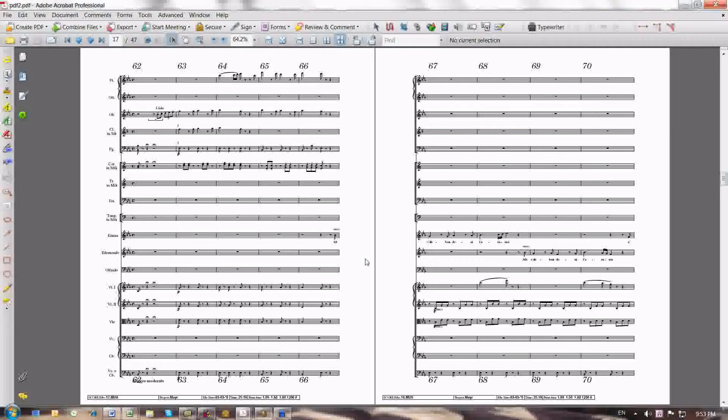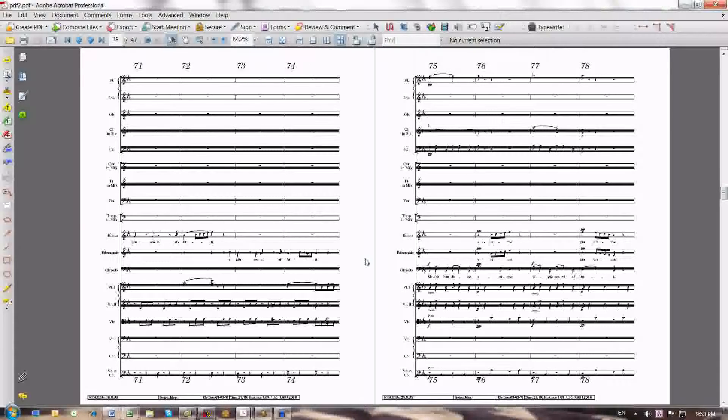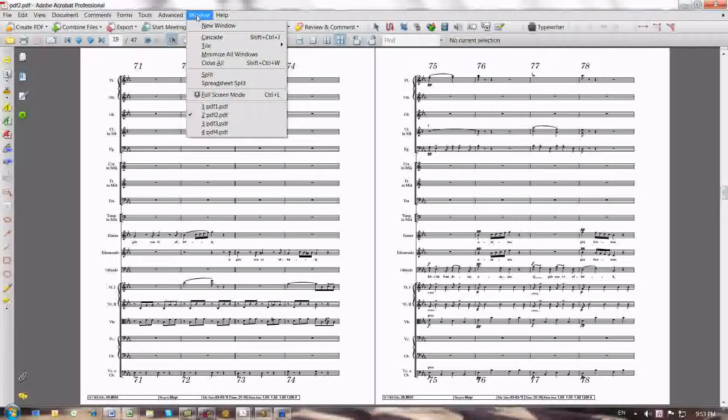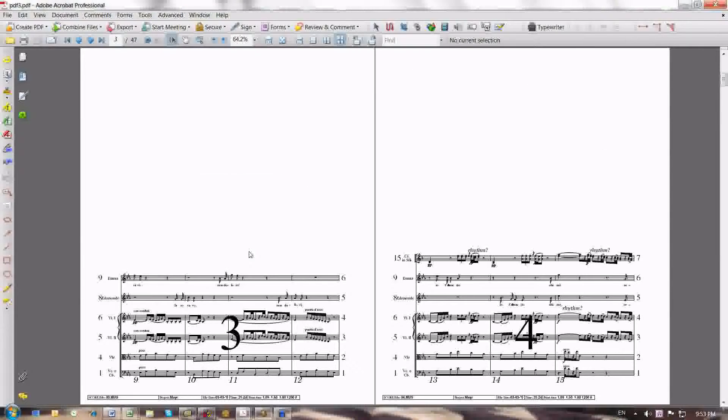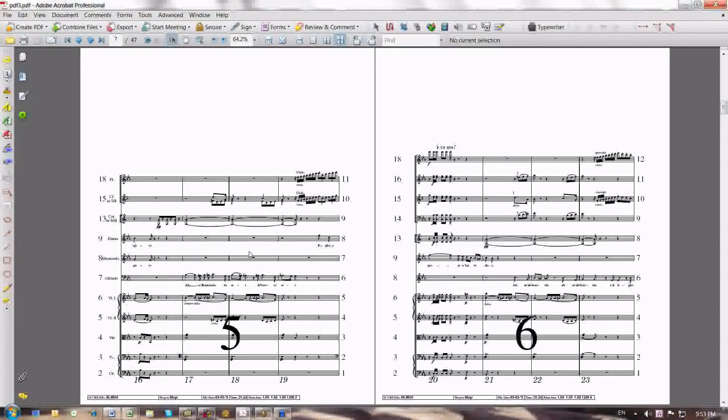Then I said, okay, let's now optimize all empty staves, which the process did automatically. And out popped this particular PDF file, which showed again one staff system per page, but with all the empty staves thrown out.